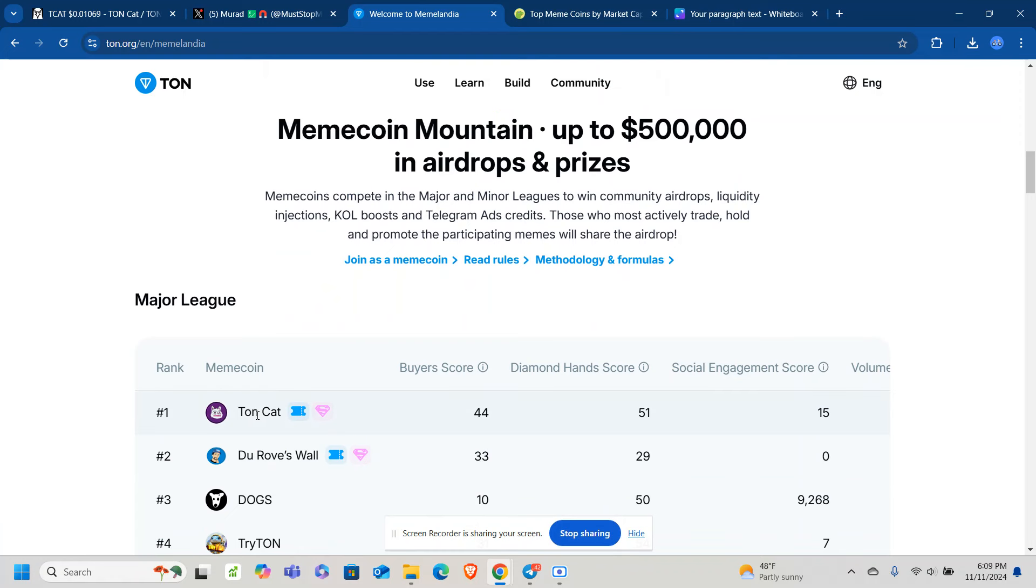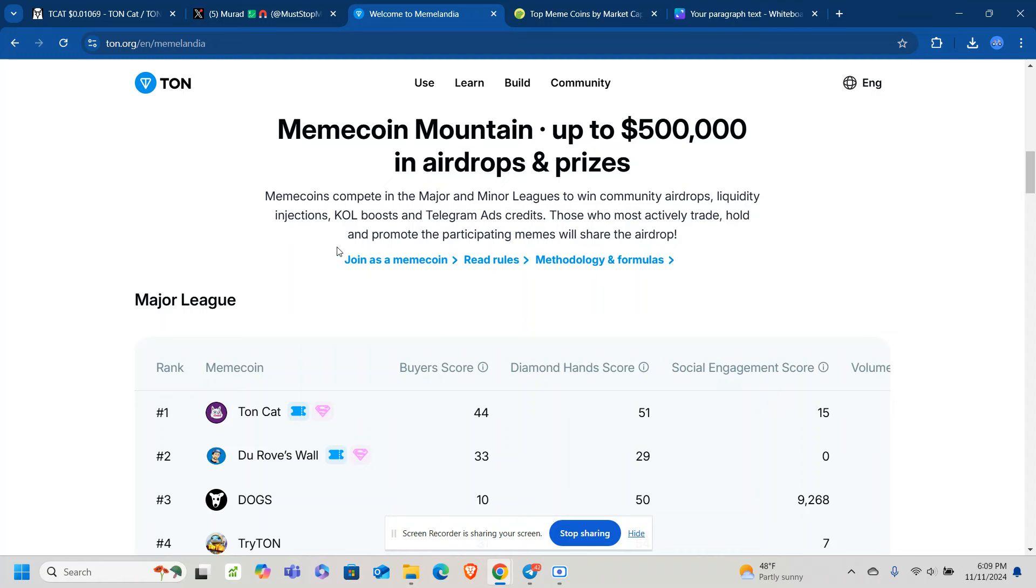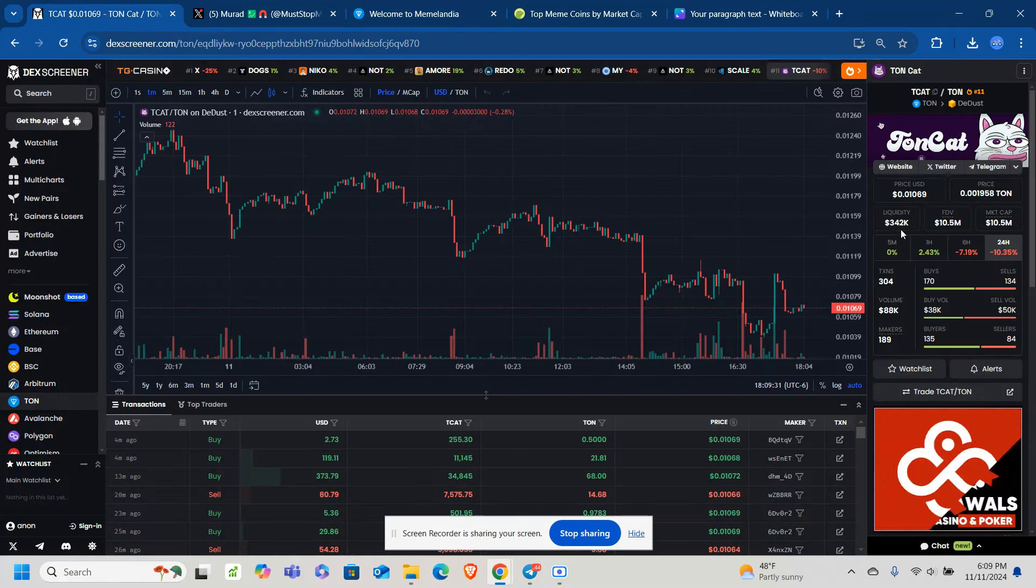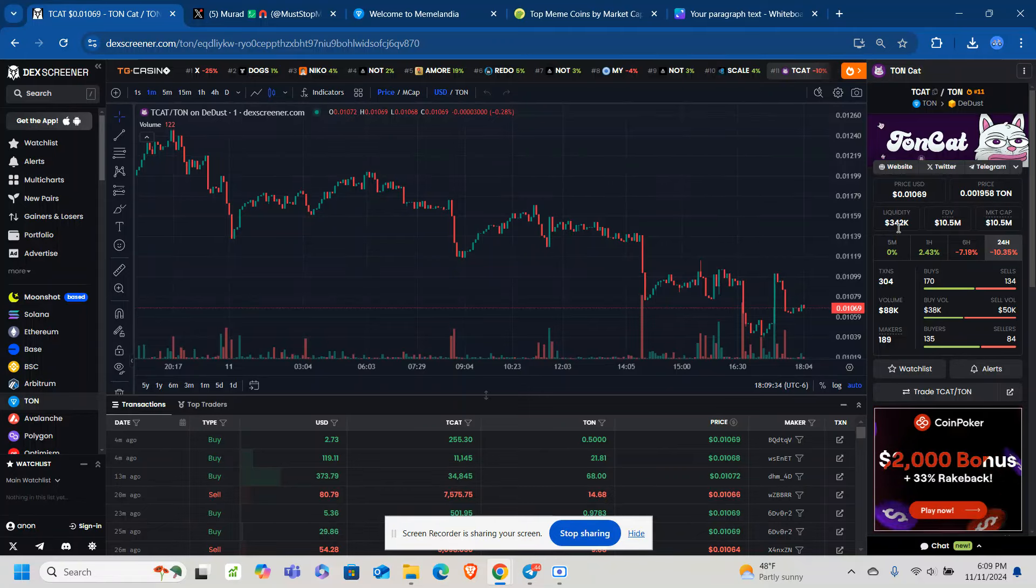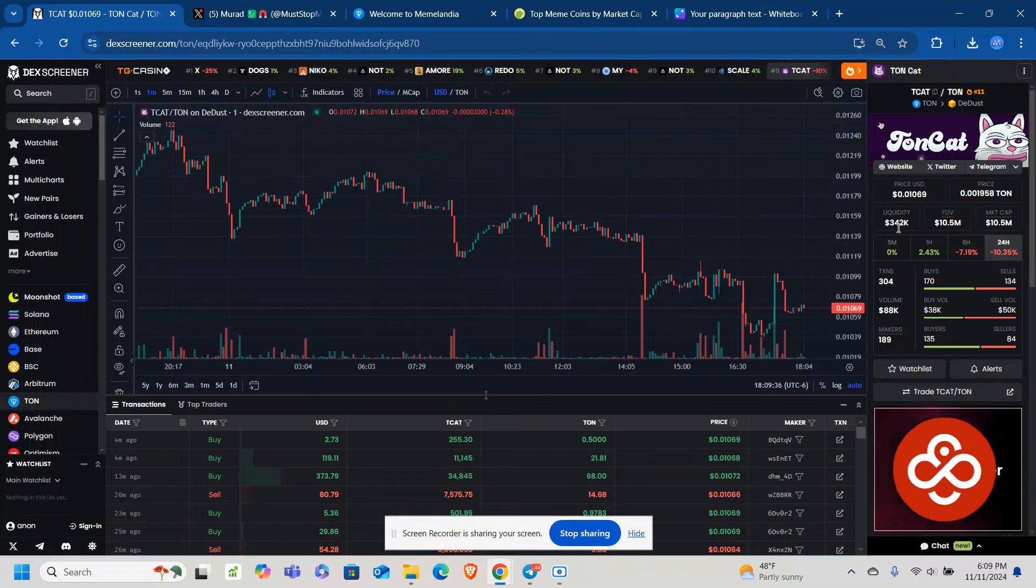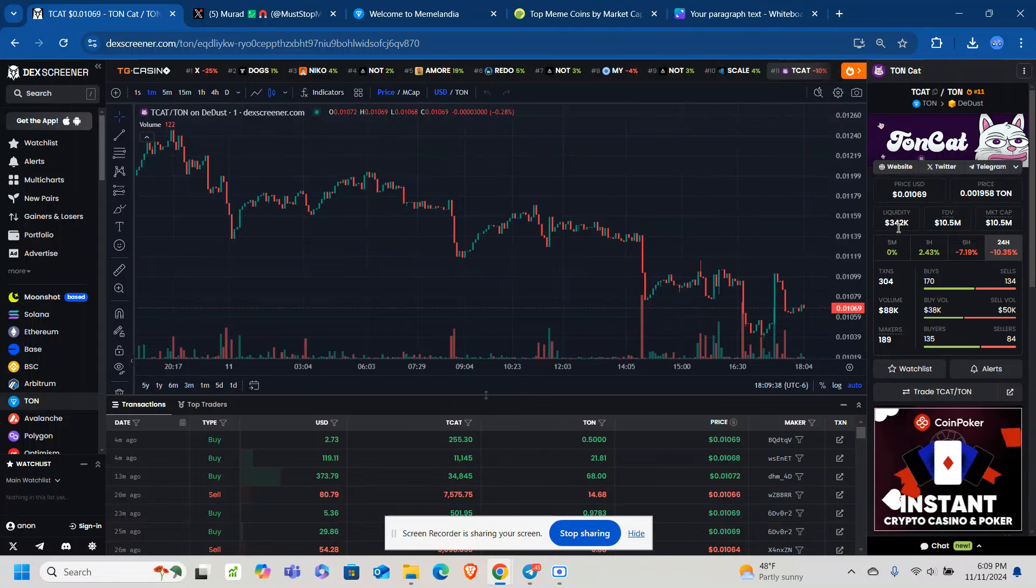And as you can see, TON CAT is leading this competition right now. And there's different factors that they look at. But it looks like who's actively trading, who's holding, and promoting the participating meme will share the airdrop. So the community who wins will get to share the airdrop. There will be liquidity injections for the meme coin, which means that the more and more liquidity you get, the less of a price impact that will happen once there's big sell-offs. That is absolutely vital and important for a meme coin project.